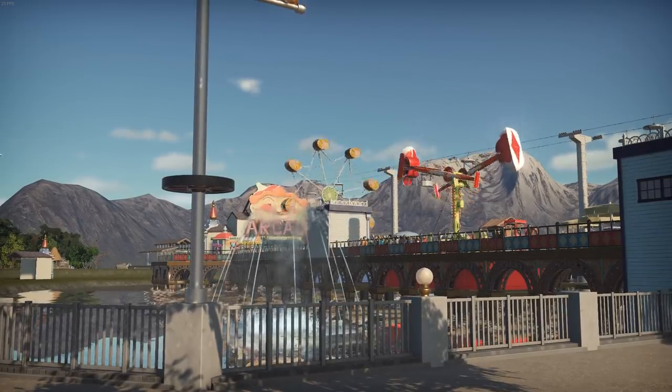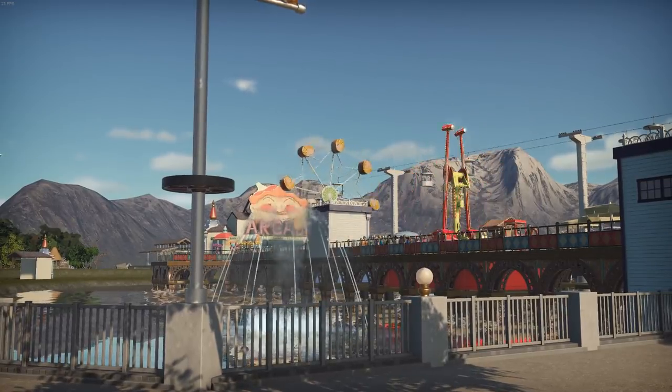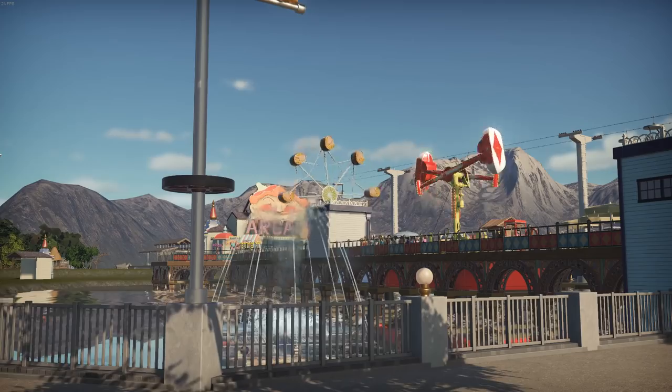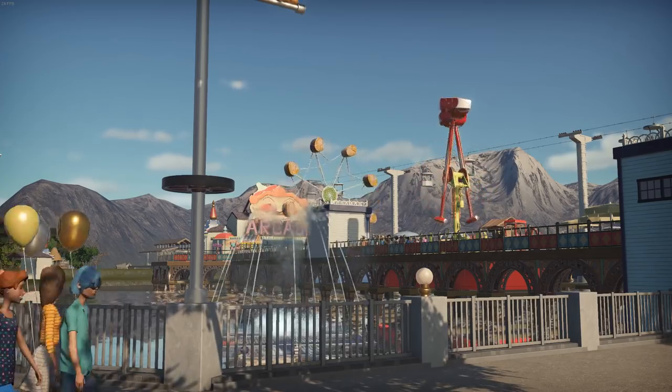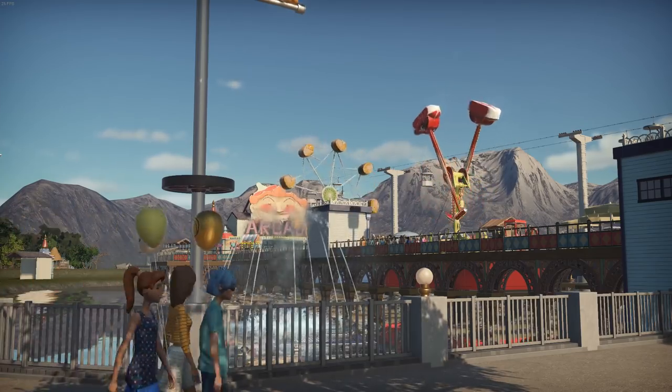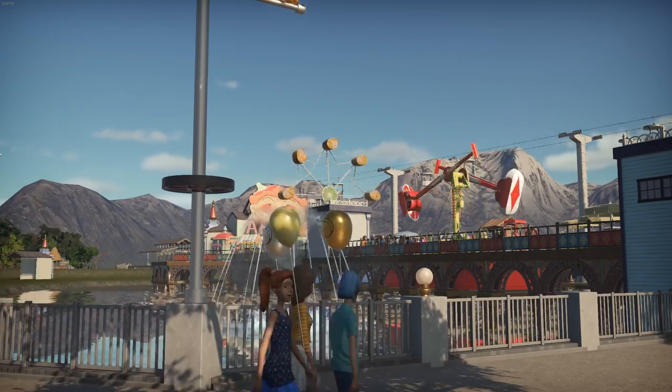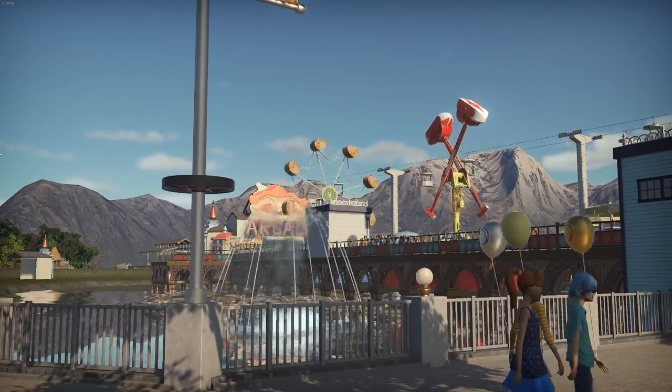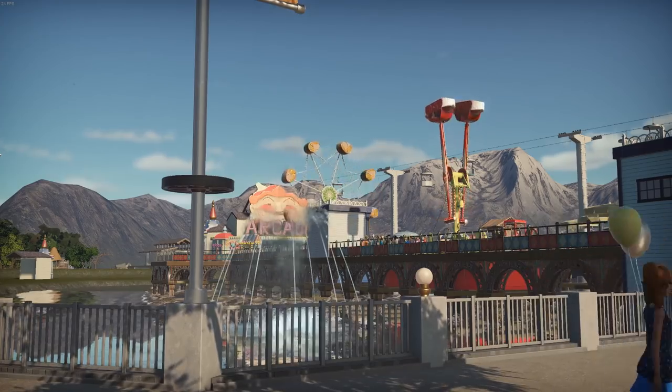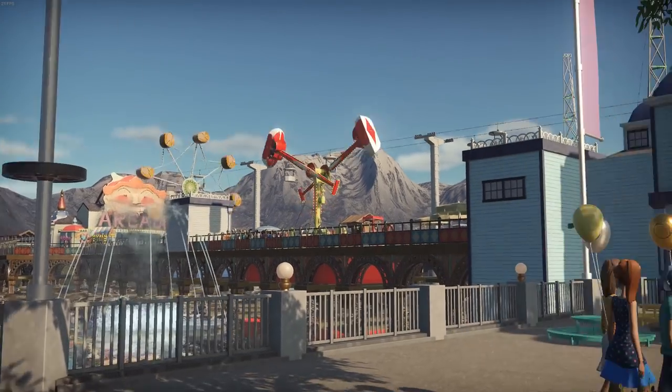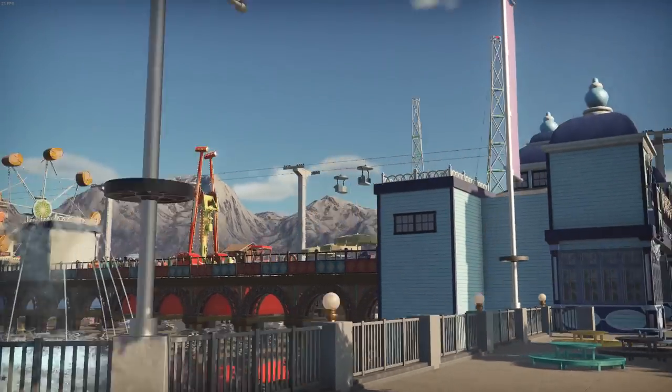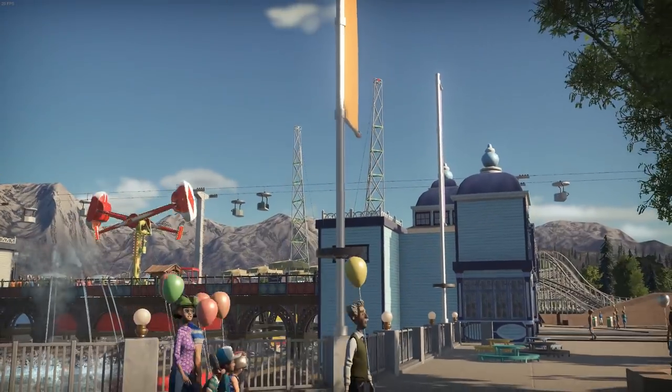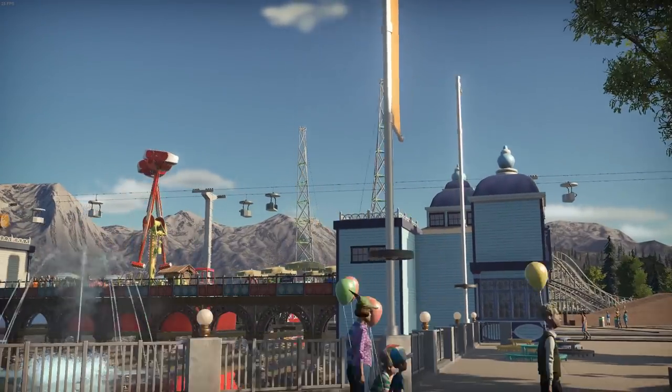Right, so here we are down at Peep level. You can see the two new rides there on the pier. I think they've worked out a lot better. Much better scale. Fit nice. Make the pier look really busy and full.